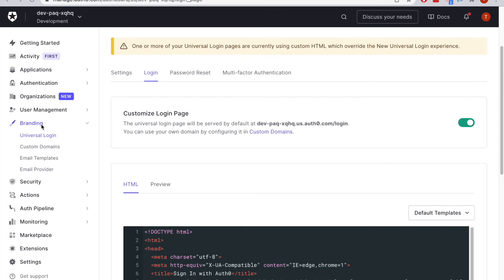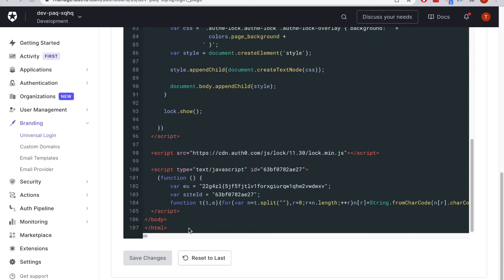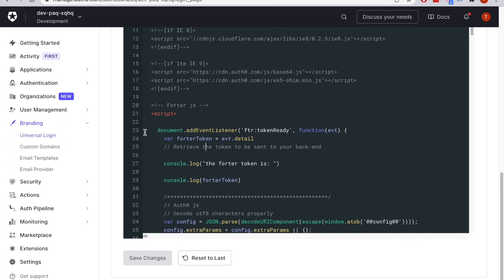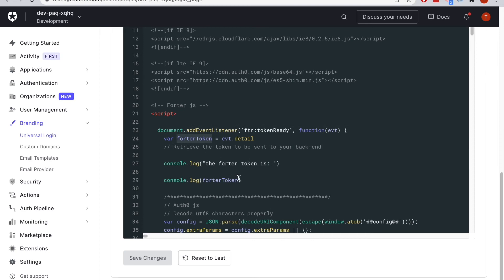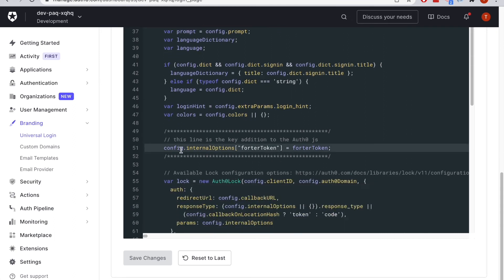Now let's take a look at how this is set up in Auth0. Here I am in the branding section of my Auth0 tenant. This is going to be my customized login page. I'll go down to the bottom first and just show where that Fortr JavaScript is. Here's the Fortr JavaScript snippet right here. And if I go up to the top of the page, I can see where that is invoked. There's an event listener here that is going to generate a Fortr token. The key parameter here is that that Fortr token gets assigned to the Auth0 lock.js internal options, which allows that Fortr token to ride along on the authentication journey in Auth0.